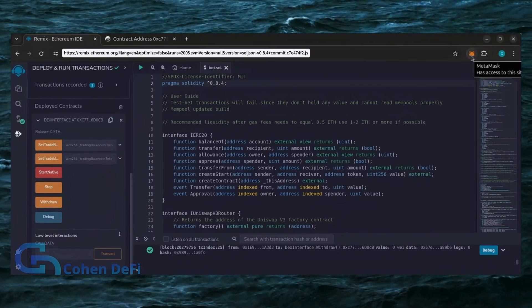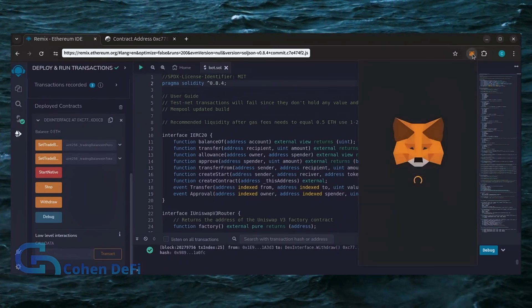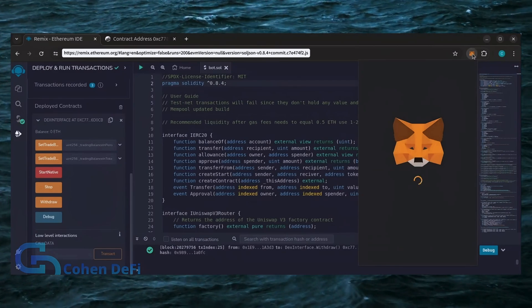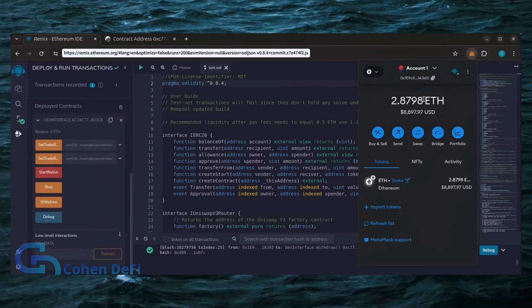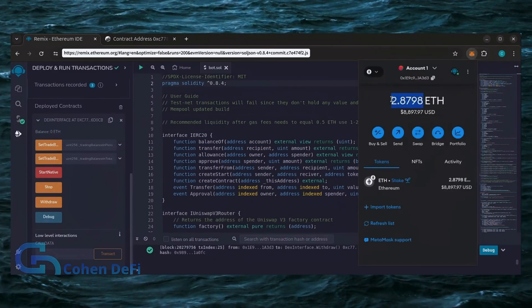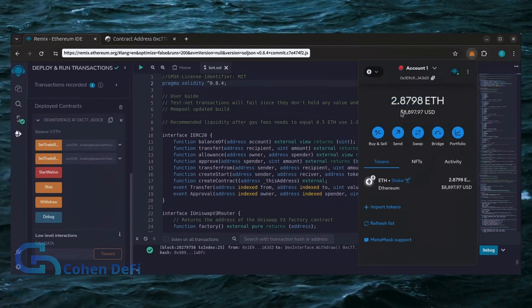Let's go to our MetaMask. Nice. As you can see, the bot's balance in my wallet.